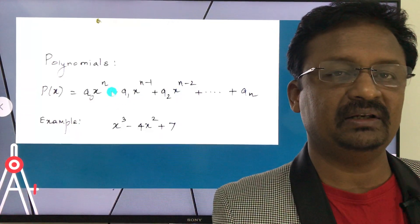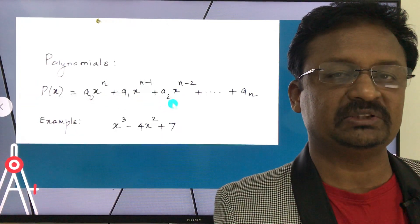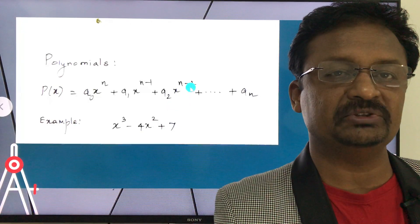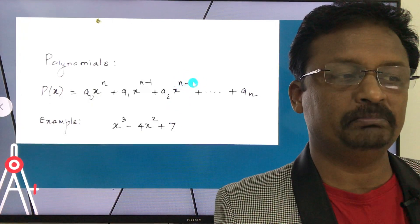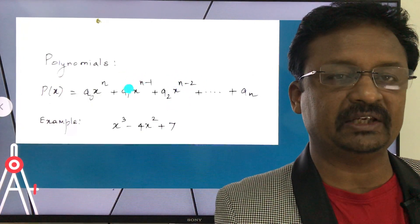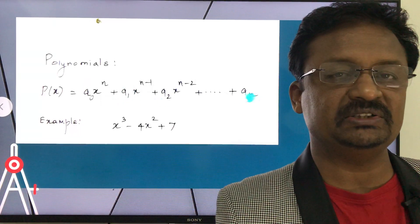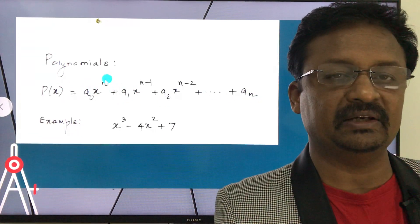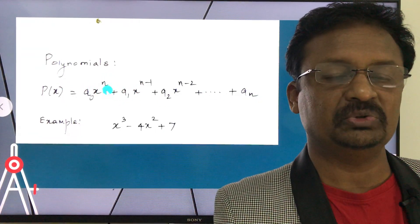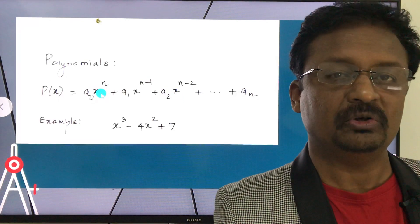xⁿ, xⁿ⁻¹, xⁿ⁻² are all called powers of x. The highest power in this polynomial is n, and that is called the degree of the polynomial.